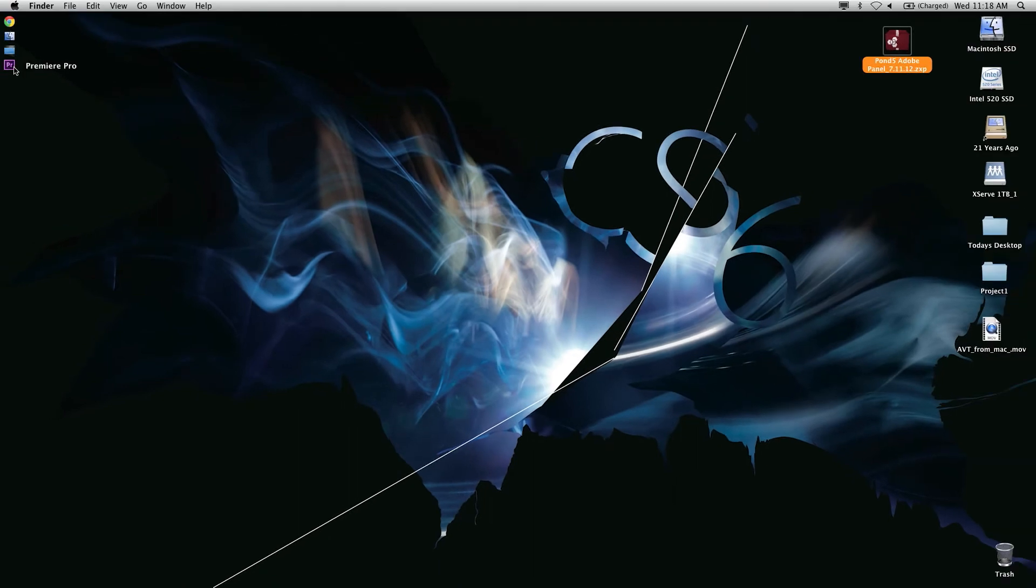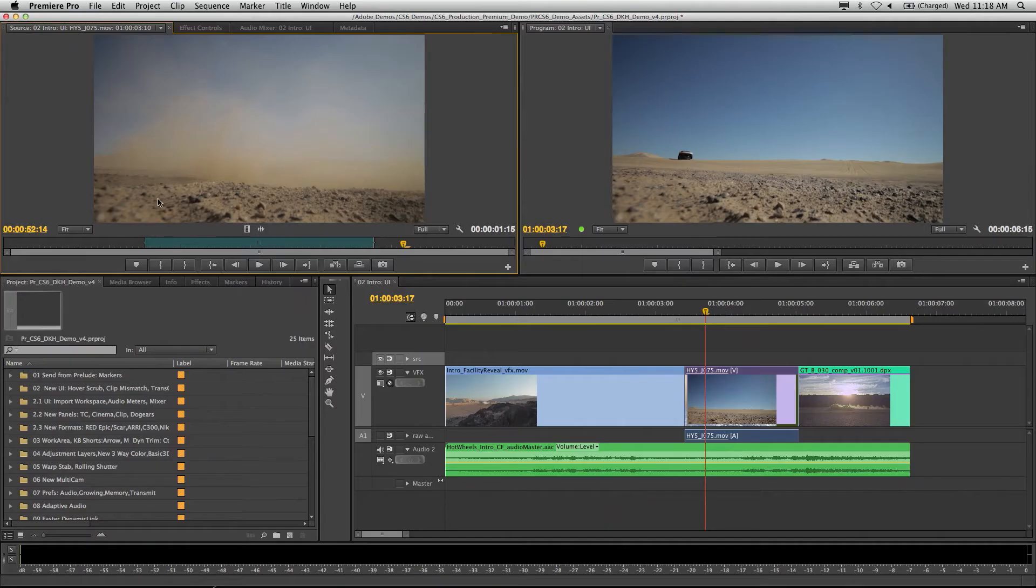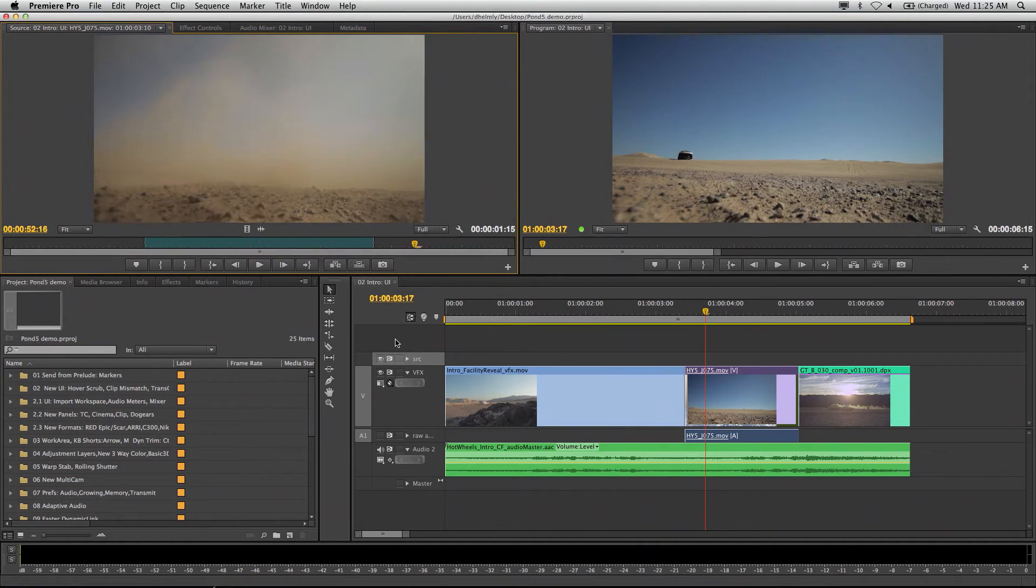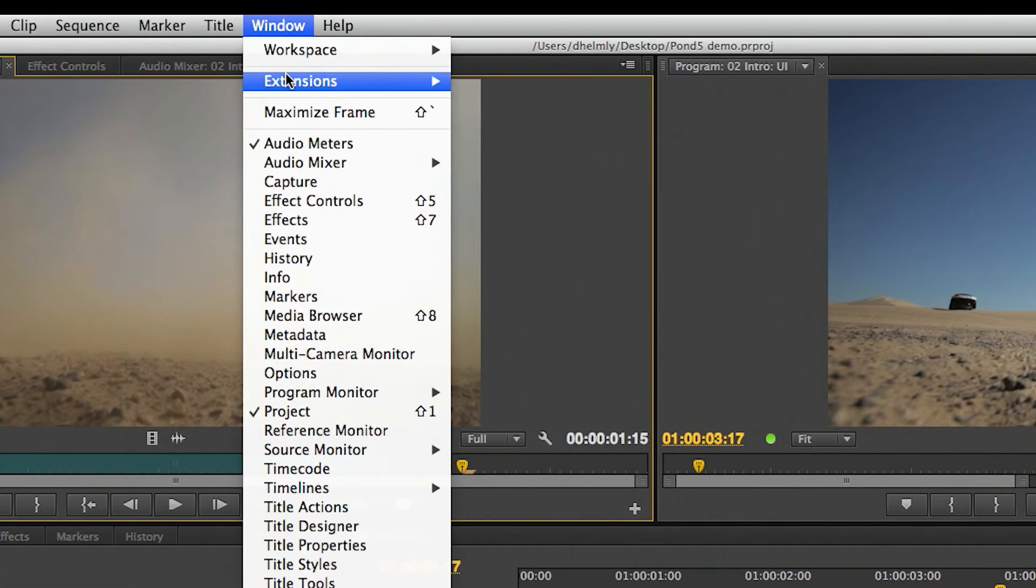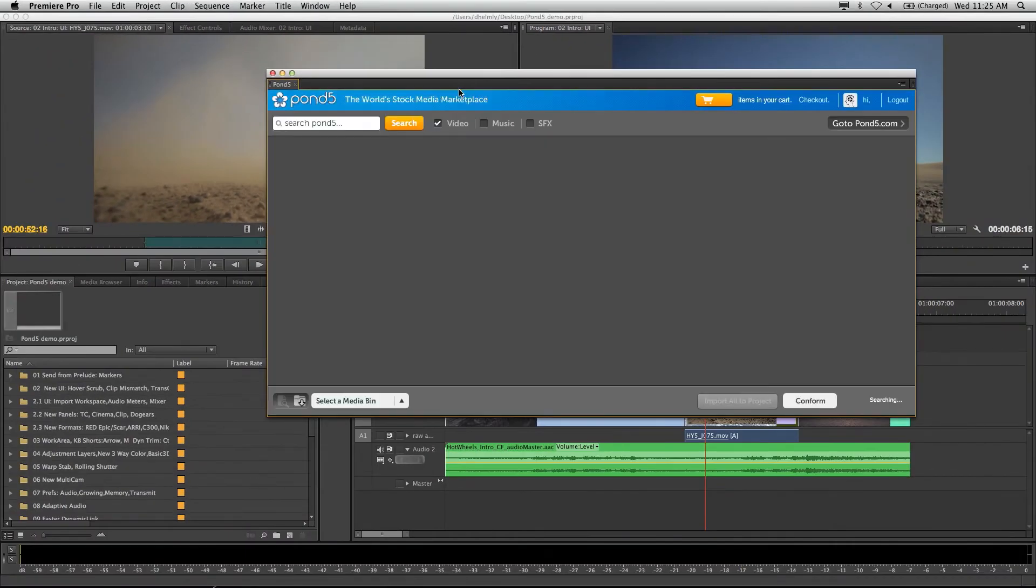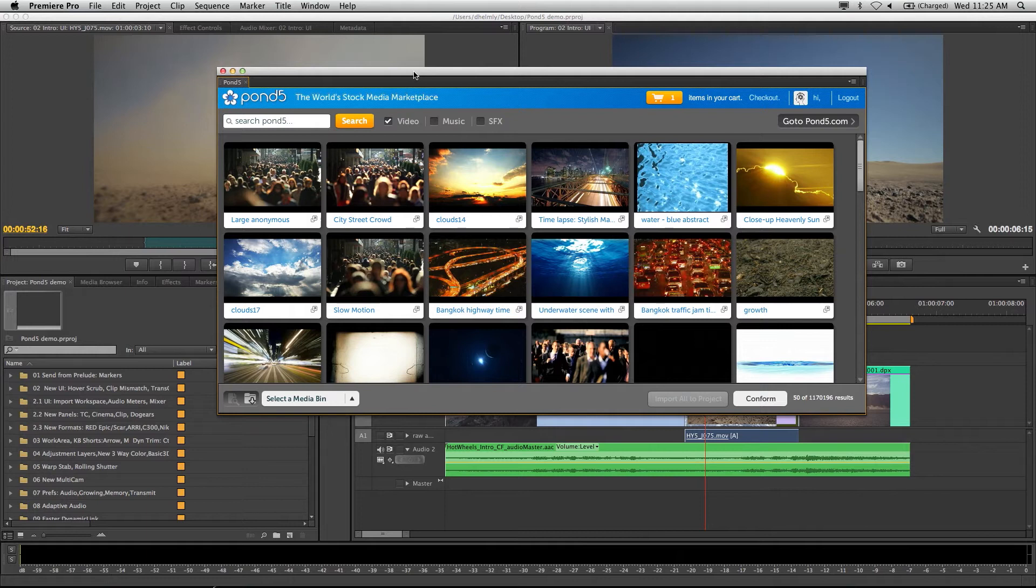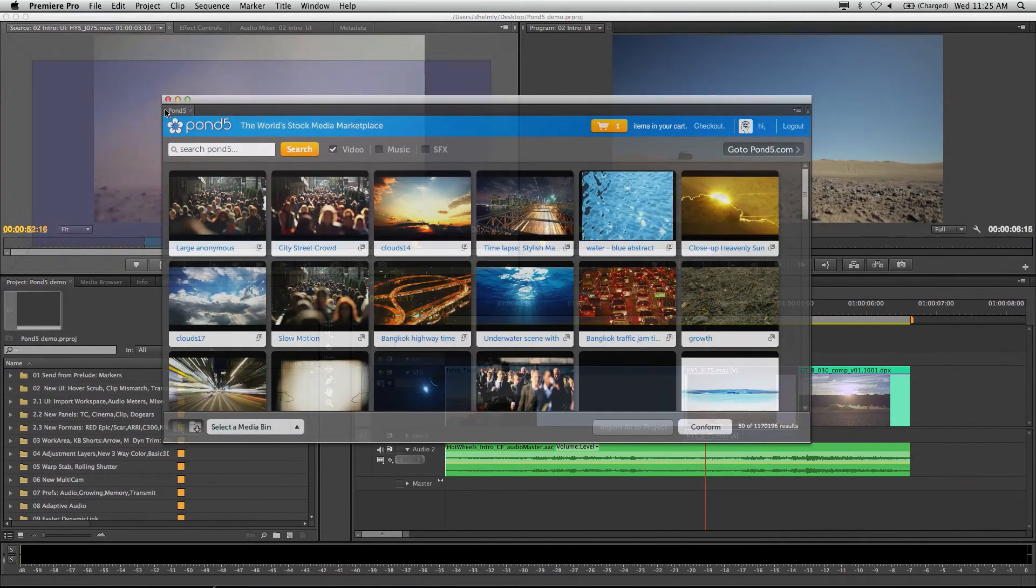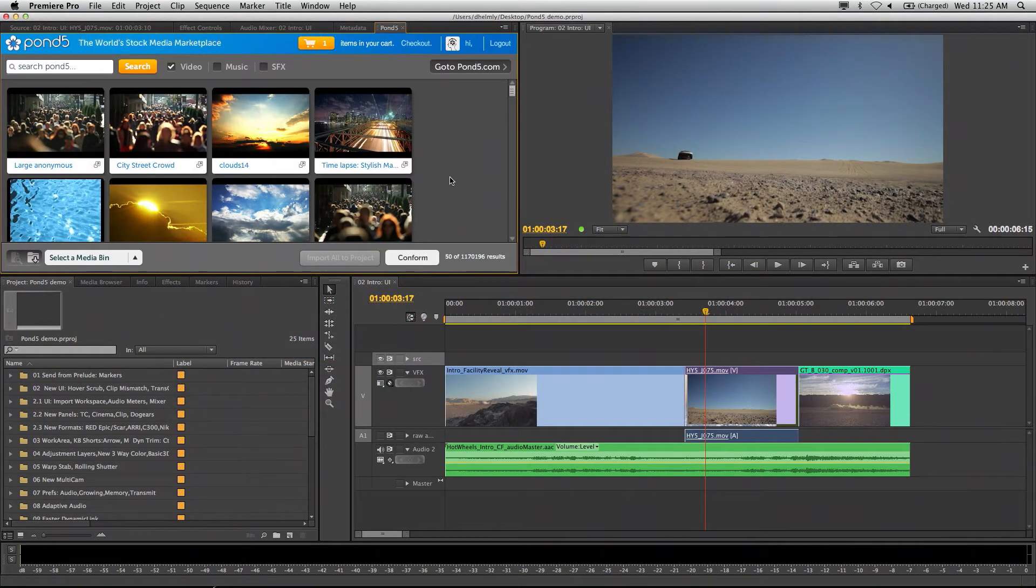Let's jump into Premiere Pro and I'll show you how this works. Here I am in a typical project. Where you'll find the extension is under Window, Extension, Pond5. It brings up what looks to be a fairly typical Adobe Pro Video panel. I'm going to dock this. I like my panels docked; it helps me keep my workspace neat.